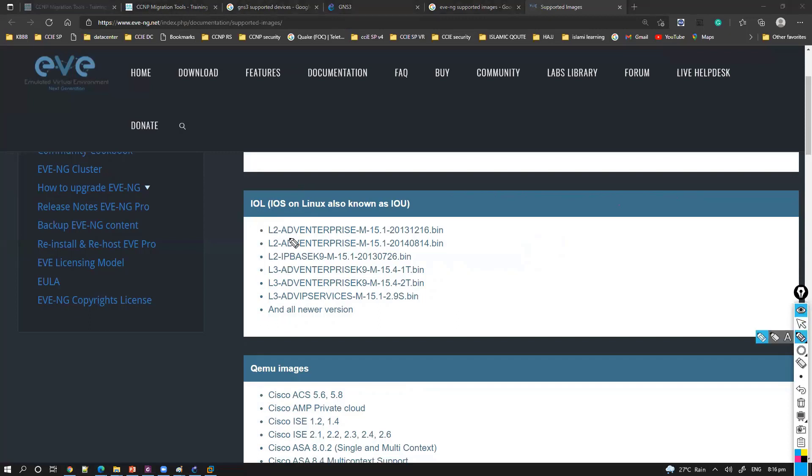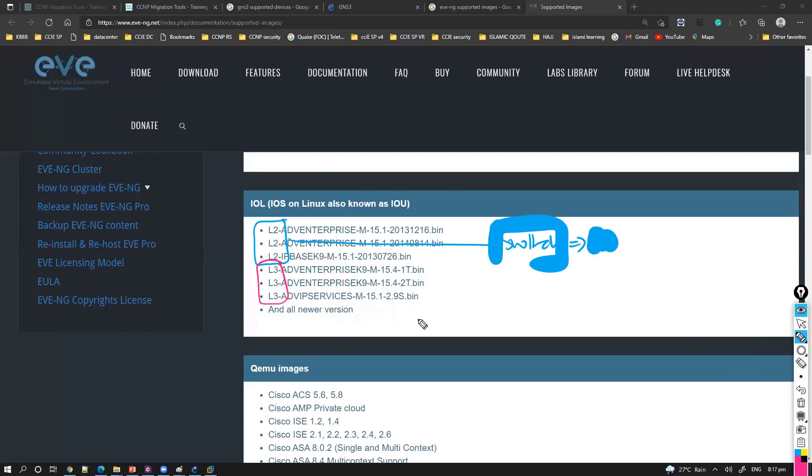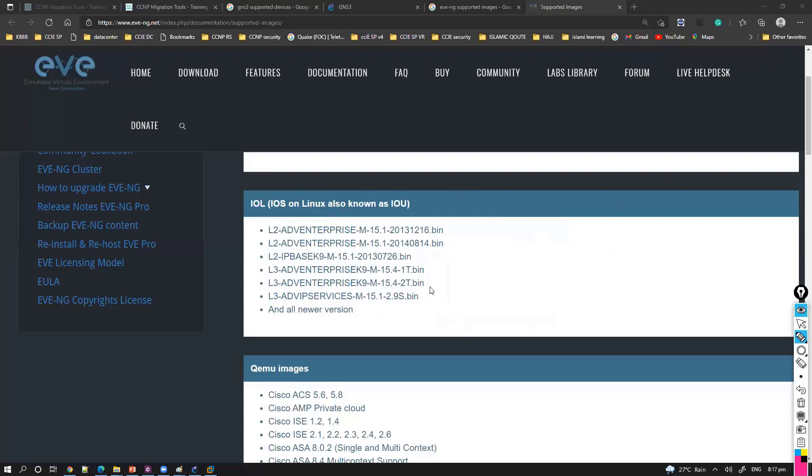The difference between these two images is the L2 images we can use for switching related tasks if you want to simulate some switching labs, like if you want to implement some MSTP or spanning tree verifications, some other switching tasks. You also have L3 images which is more like a router. You can simulate the router as well as switch depending upon what type of image you are using, whether L2 or L3.